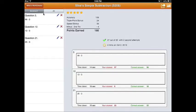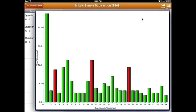Students get immediate feedback once they complete a worksheet. They can check out how many stars and reward points they earned. They can even check out the graph which shows them which questions they got right, which ones they got wrong, and how long it took them to answer each individual question.